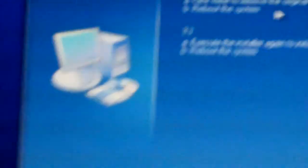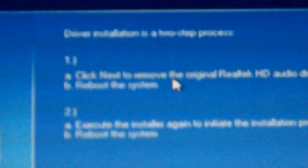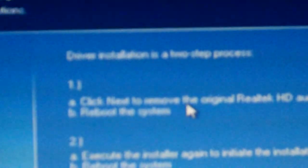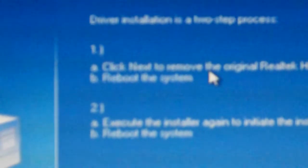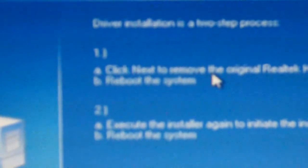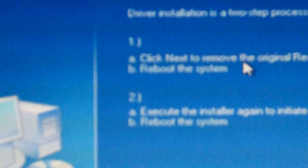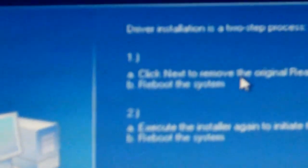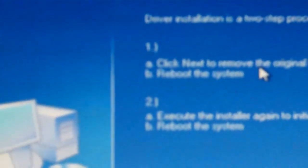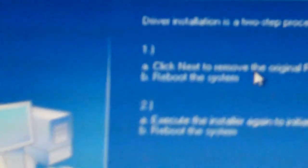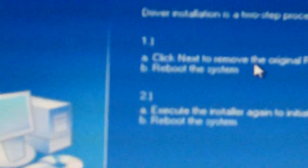Okay, so here it'll come up with this. It says click next to remove the original HD audio driver, then you need to restart your system. And once you've done it, you need to go onto this installer again, then reboot. Then you will have perfect sound again.